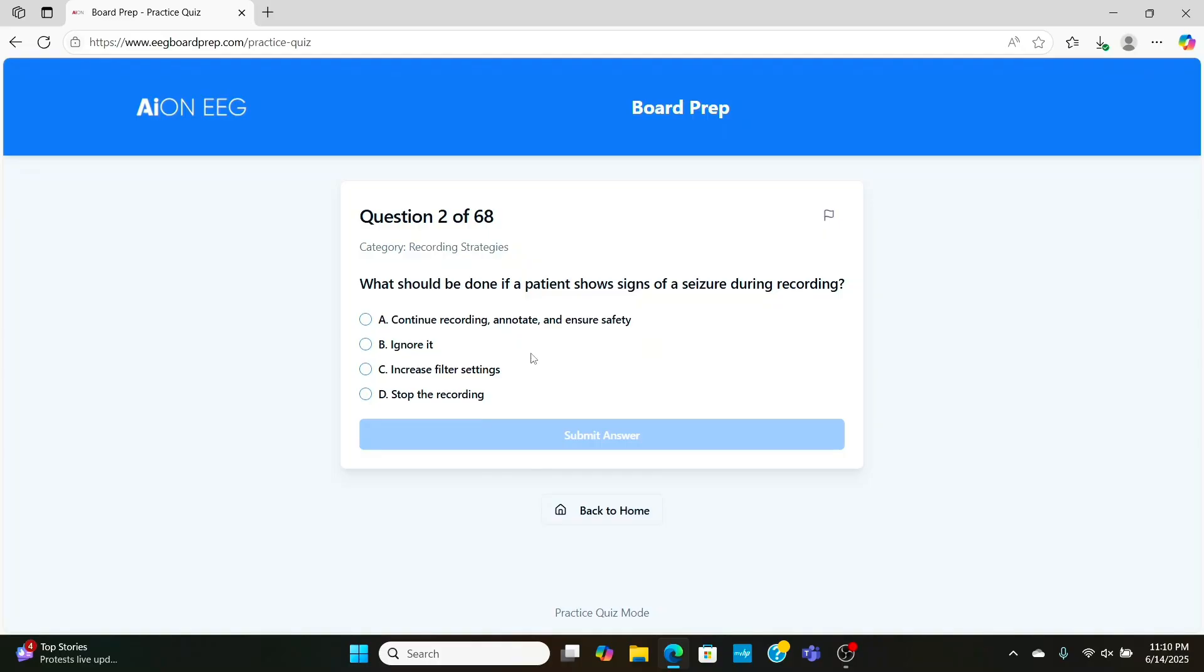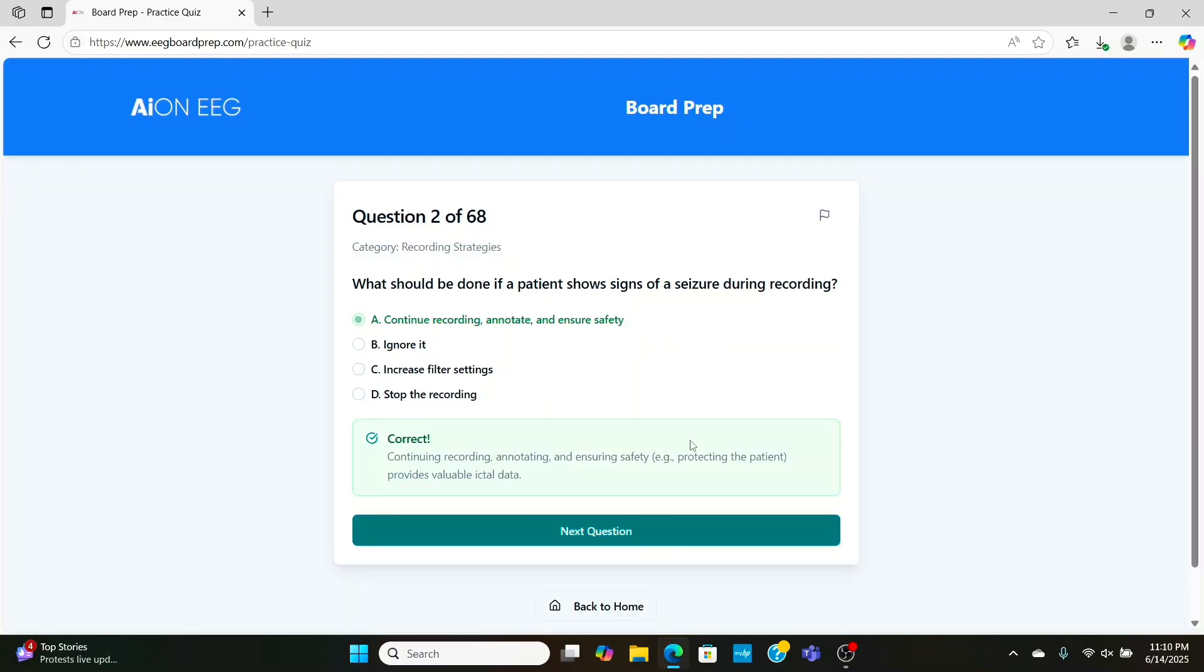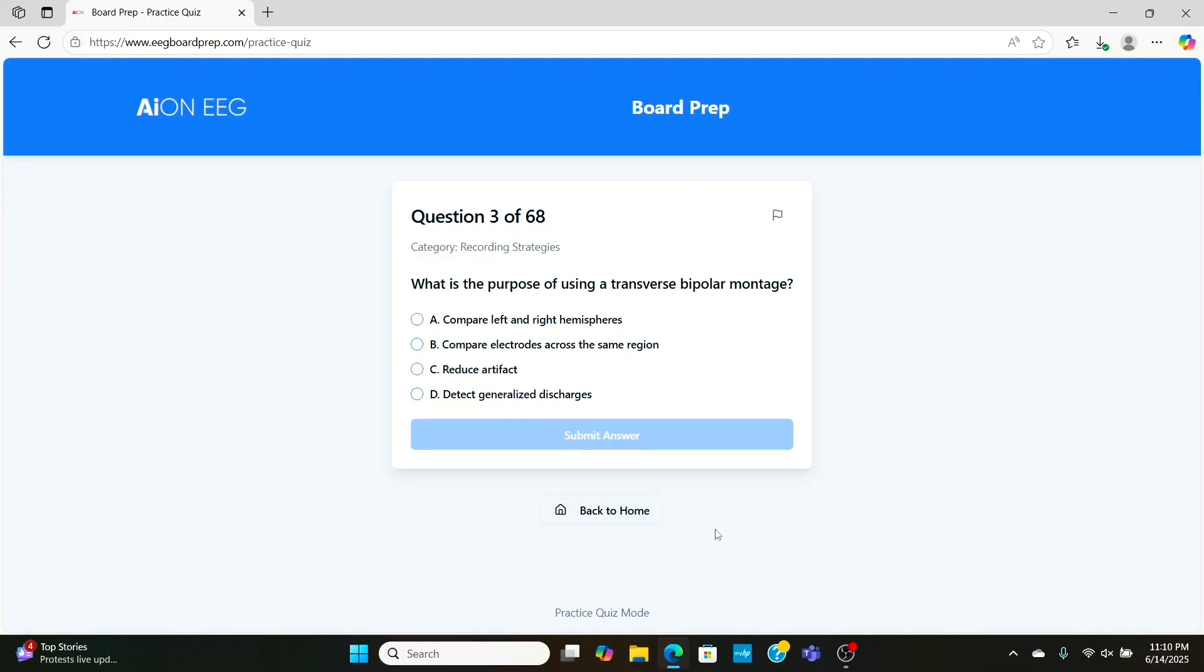What do we do if a patient shows signs of a seizure during the recording? Even if it's at the end of the recording, I would continue it, annotate, and ensure the patient is safe. That way, we don't miss anything. I've had people stop the recording in the middle of a seizure. Bad idea.